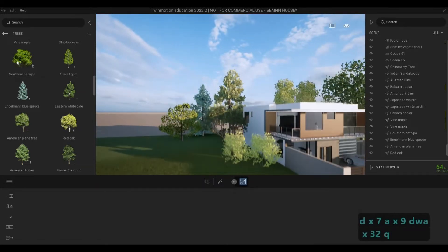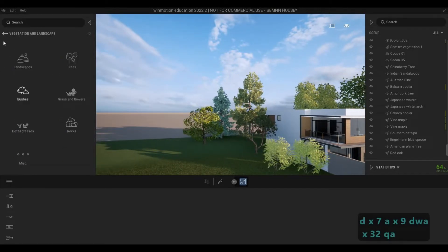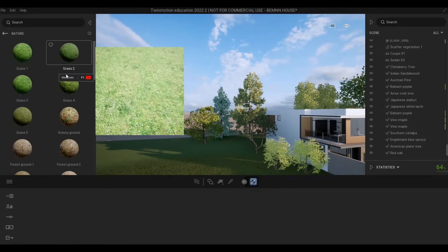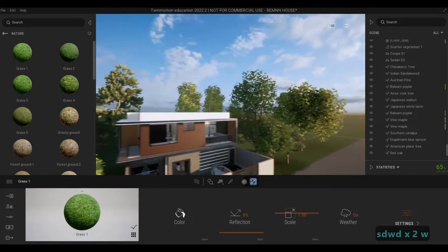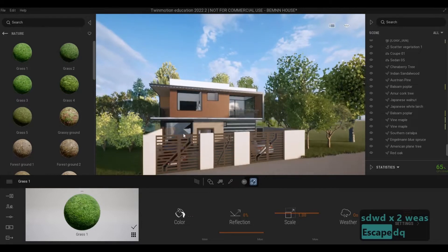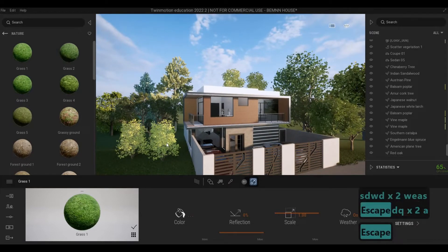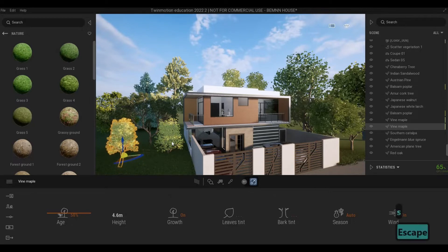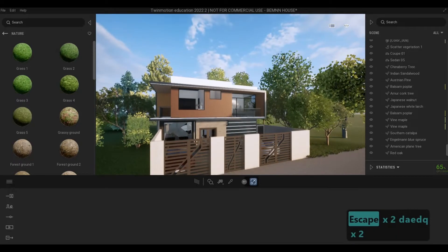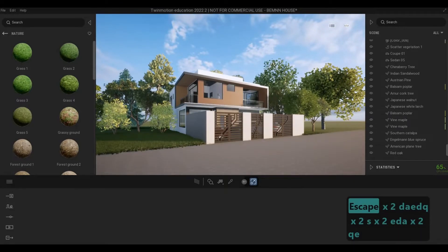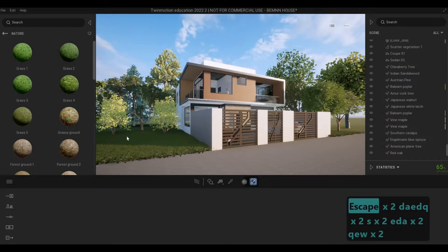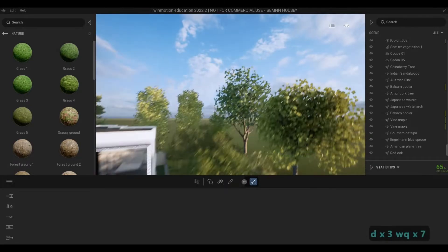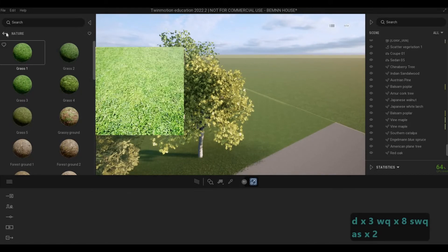So instead of this background, we're going to go back into Materials > Ground > Nature and we're just going to add grass right there. Let's select that, move it a little bit on that side. Basically our shot is like this — we're going to crop that a little bit at the back. We might just add more trees to scatter at the back so that it doesn't look boring.